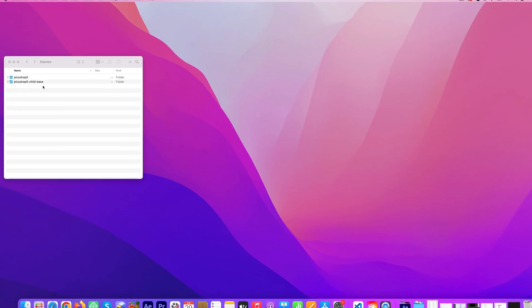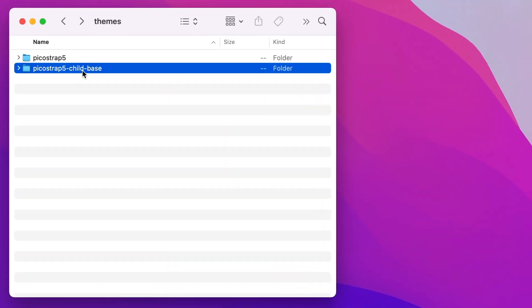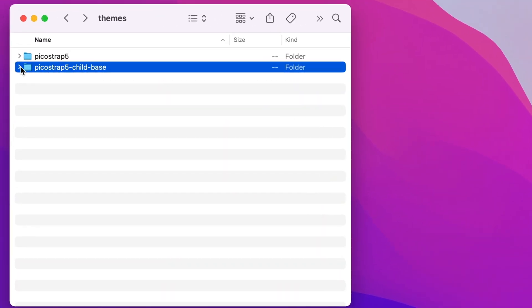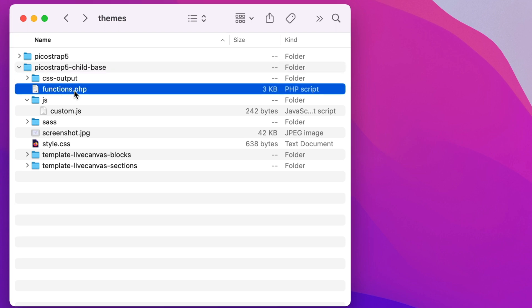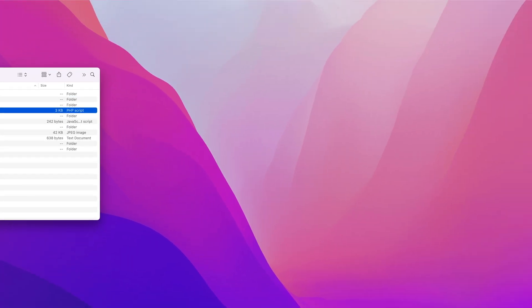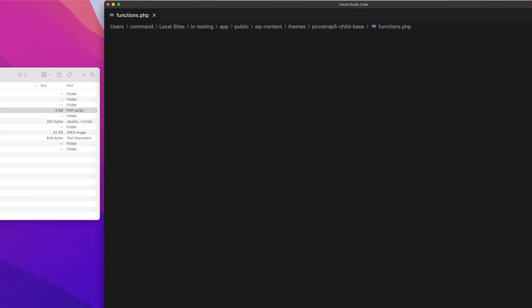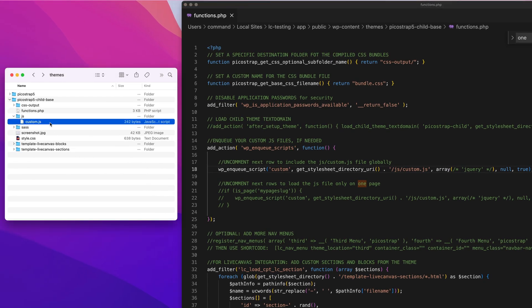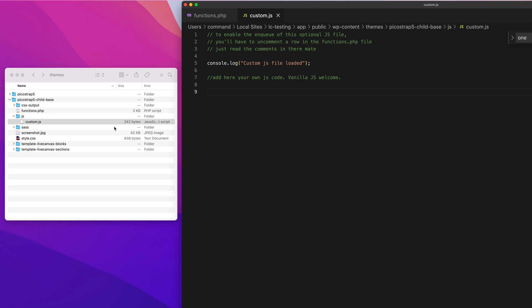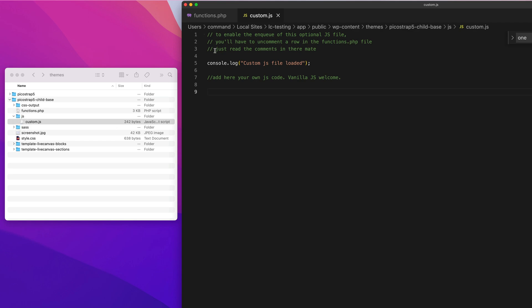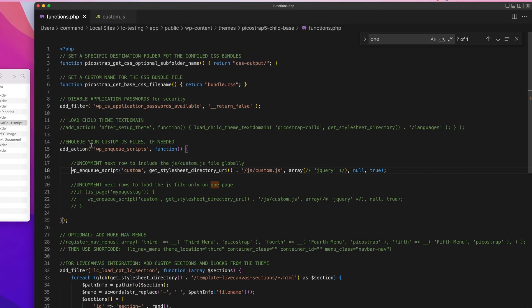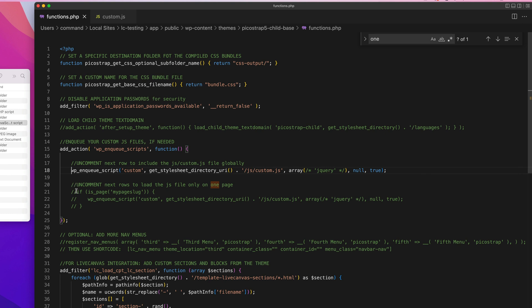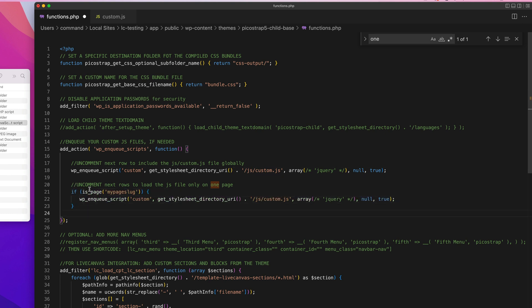If you mean to add your own custom JavaScript to the child theme, just open the functions.php file and uncomment the row below the comment. This will globally load a custom.js file from the slash js folder on all pages of the site. Further below there's also an example showing how you might load custom JavaScript files only on a specific page.